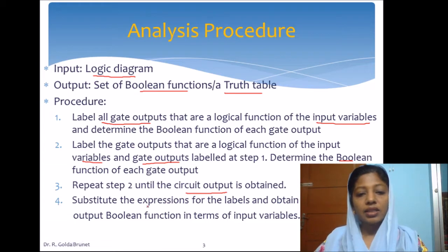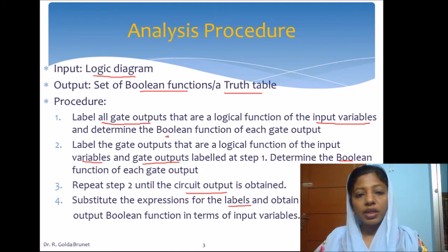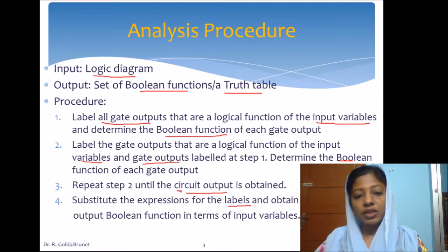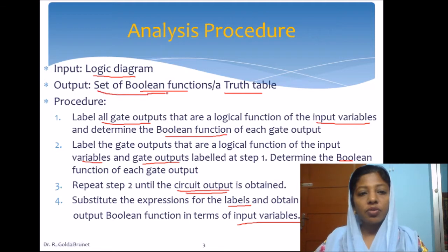Then we have to back-substitute for the temporary variable labels we have used. For each label we have already determined the boolean function. We substitute this boolean function so that the final output of the circuit is computed in terms of the input variables. If we do this, we end up with the set of boolean functions which the given logic diagram or logic circuit computes.